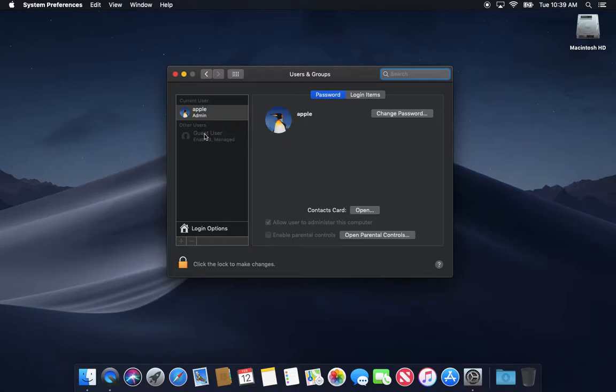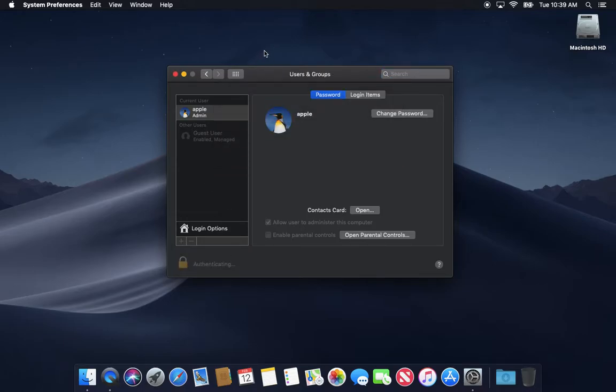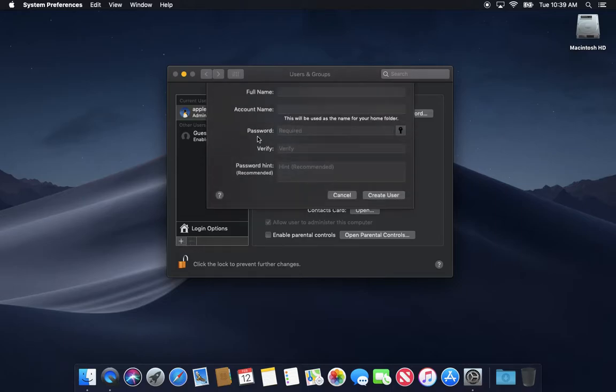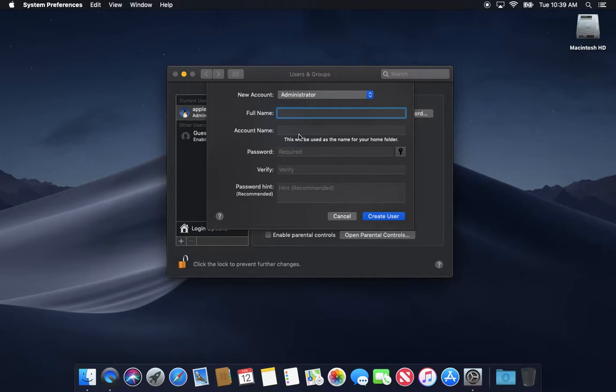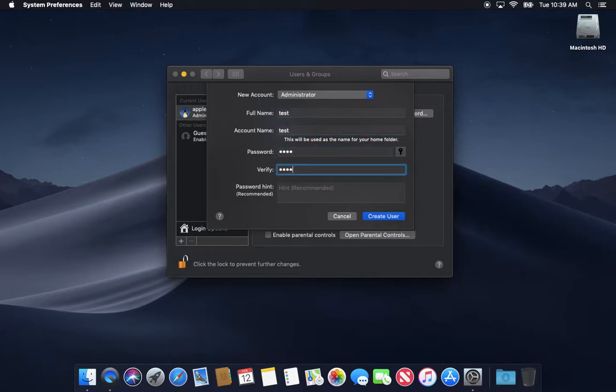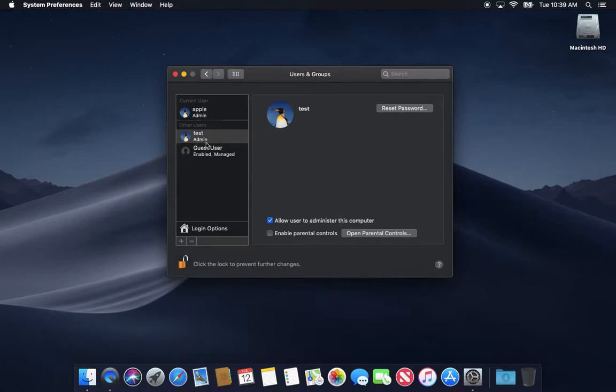If you don't want to be restricted by that, what I would suggest you do is create a new user. Login, create a new user, make it an admin. Call it something, I don't know, stupid like test. Just give it the same password, create the user, and it'll create a user account and make it an admin.